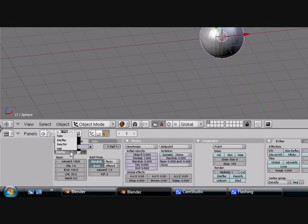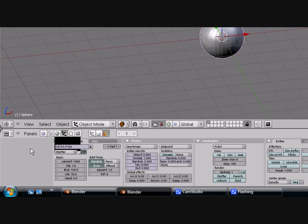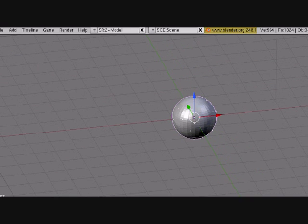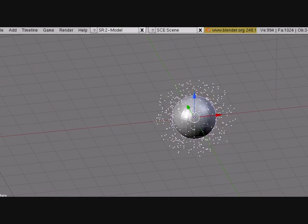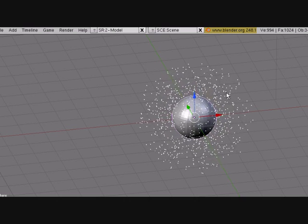There's a button here for emitter, reactor, and hair. I'm going to do hair in a different tutorial. Here's the basic configuration — you can change the amount. I'm going to turn it to 2000 and see if my computer can handle the particles. That's pretty good.